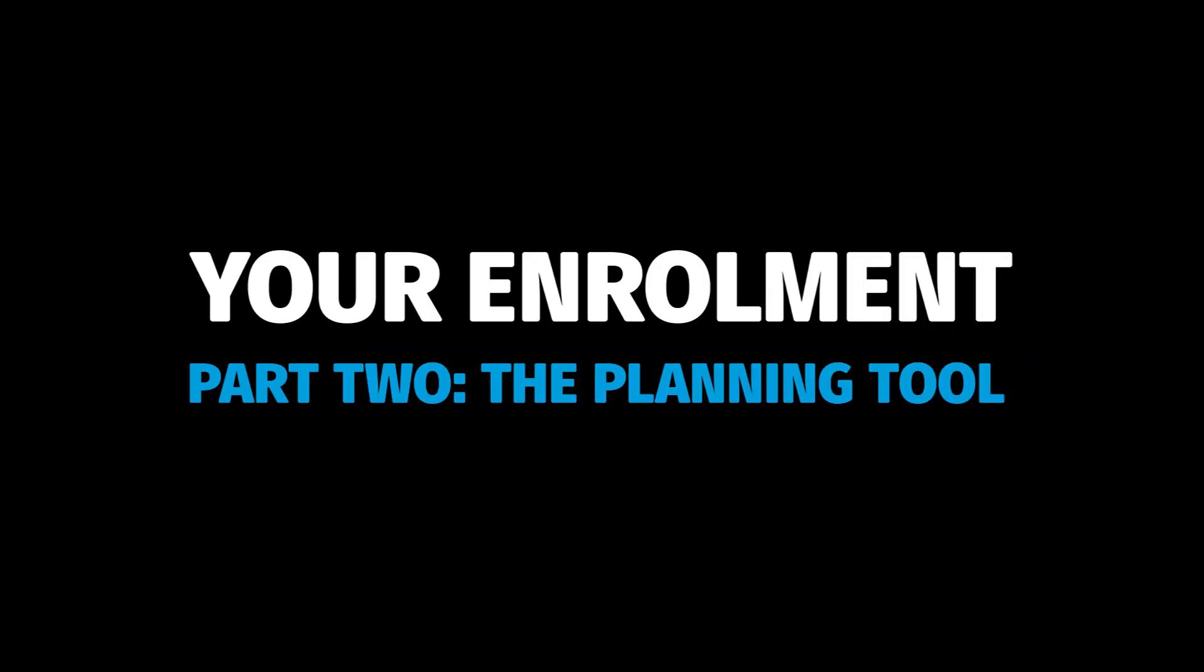This video will take you through the planning tool and how to generate a workable, clash-free timetable.